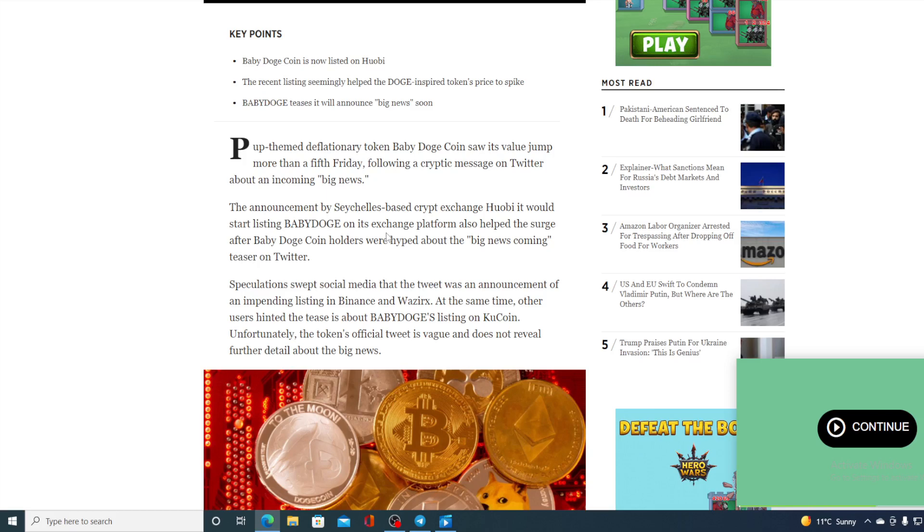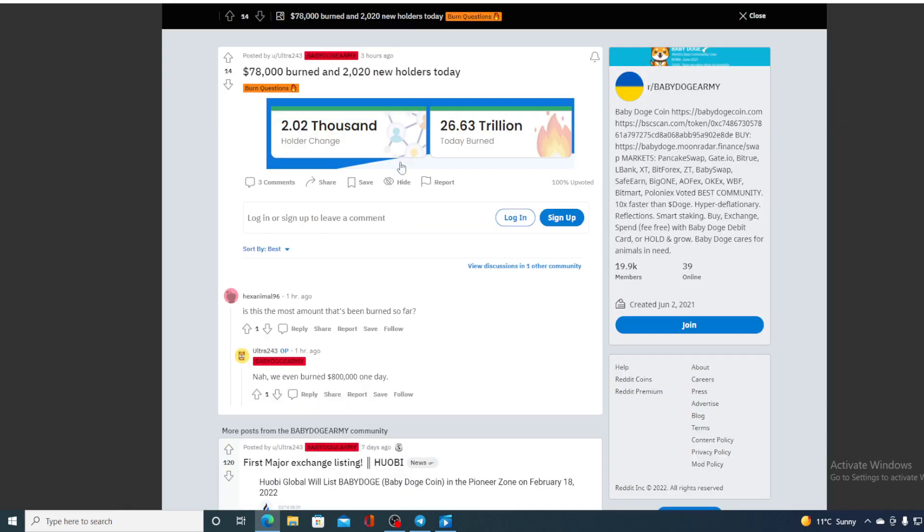We also had a situation where fans and holders were guessing - some of them were saying maybe it's a listing on Kucoin or maybe it's something else, but we are still waiting for that big news. Now check out one more thing, let me show you this.